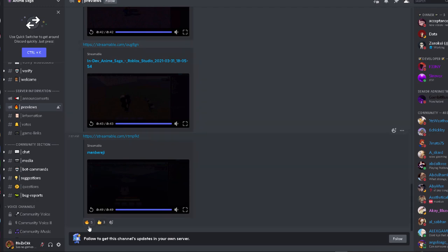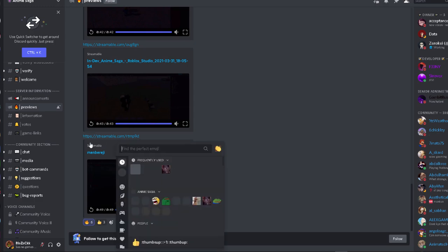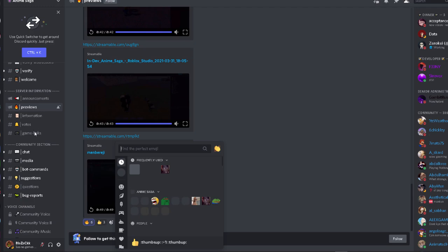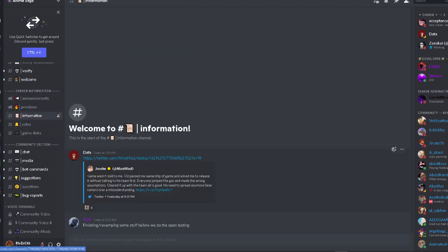I might make when the game is out. So that was pretty much all of the sneak peeks at the moment. Let's see - game links - I'll leave all the links in the description if you all want to join the game and all that stuff.